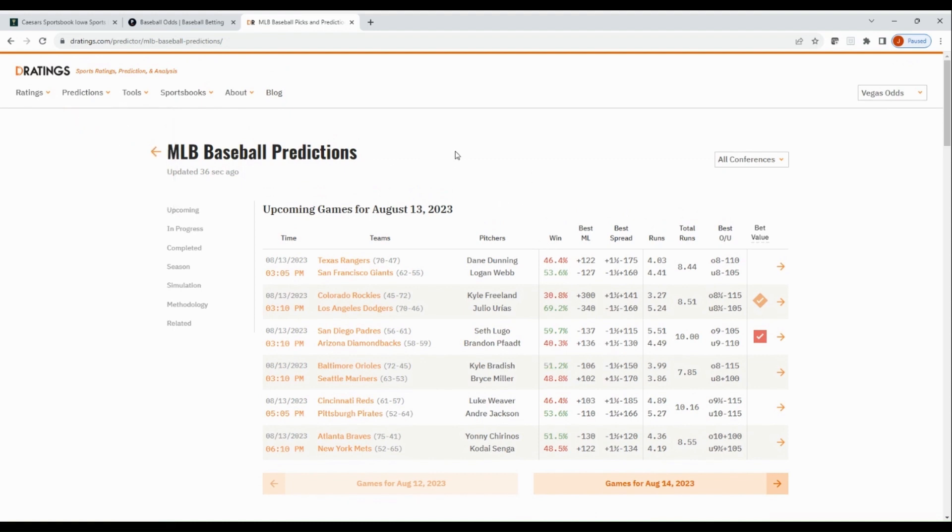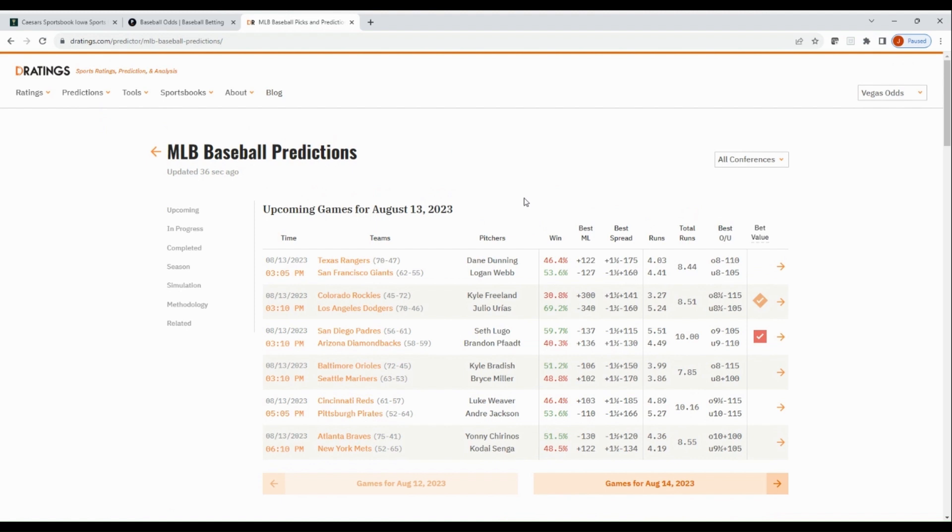So that is the sharp method. Now we'll flip over to, we're going to go to DRatings.com to get the win percentages to evaluate the probability percentage method. Okay, we're over at DRatings.com. I went to predictions, MLB predictions just to pull up the win percentages calculated using DRatings methodology.